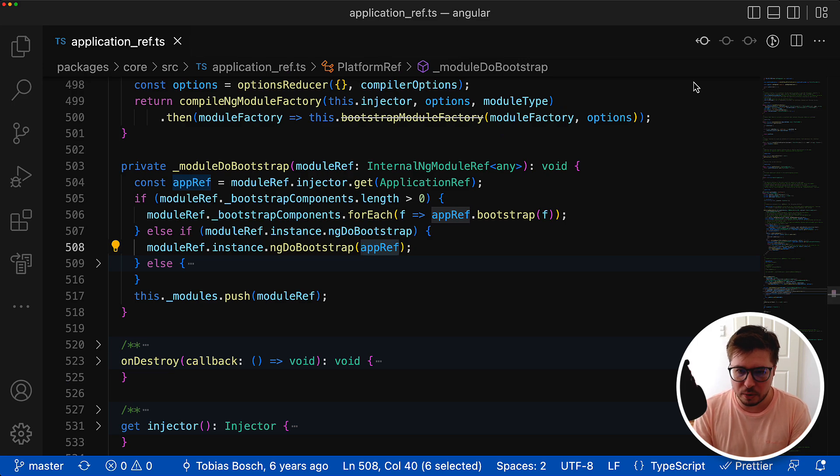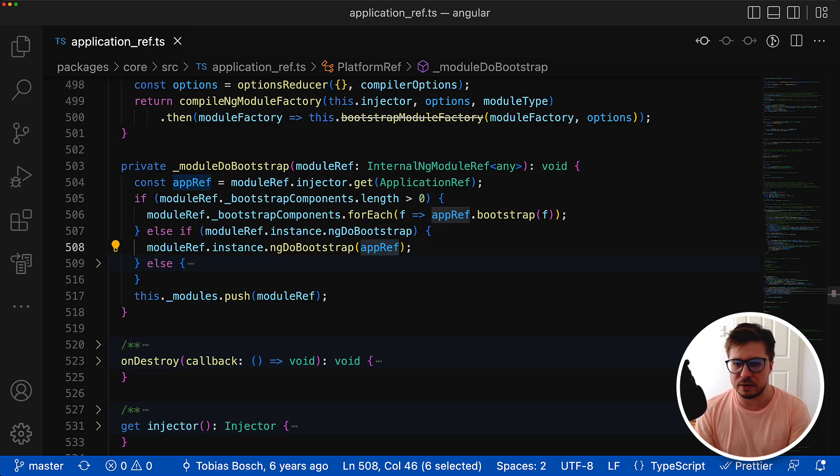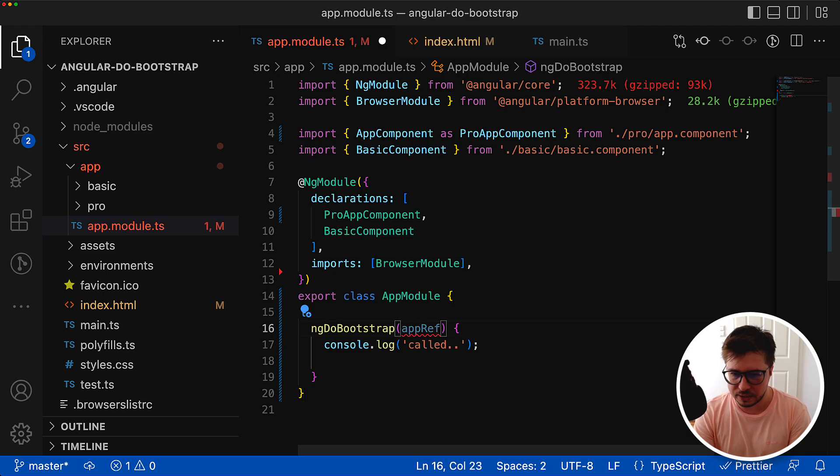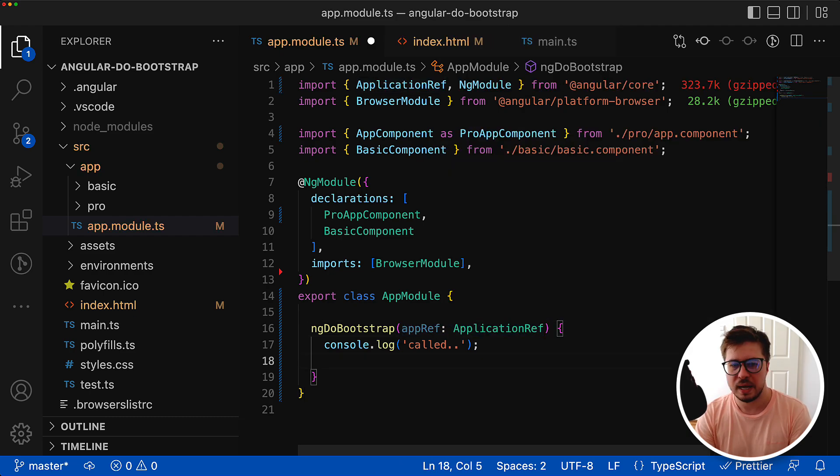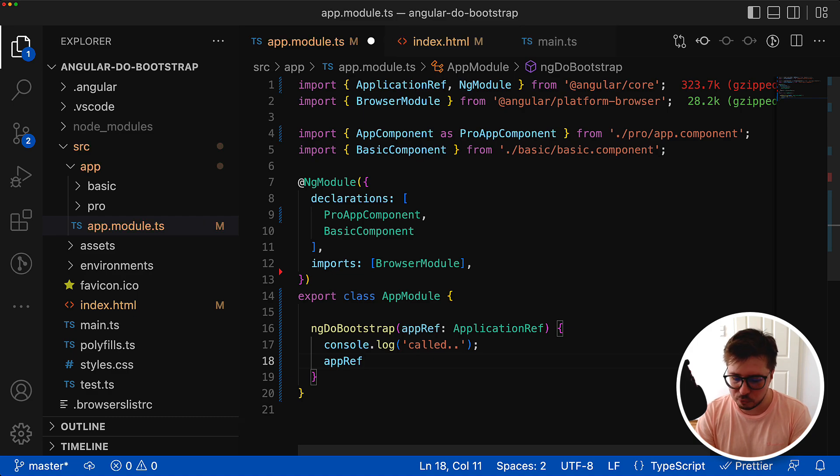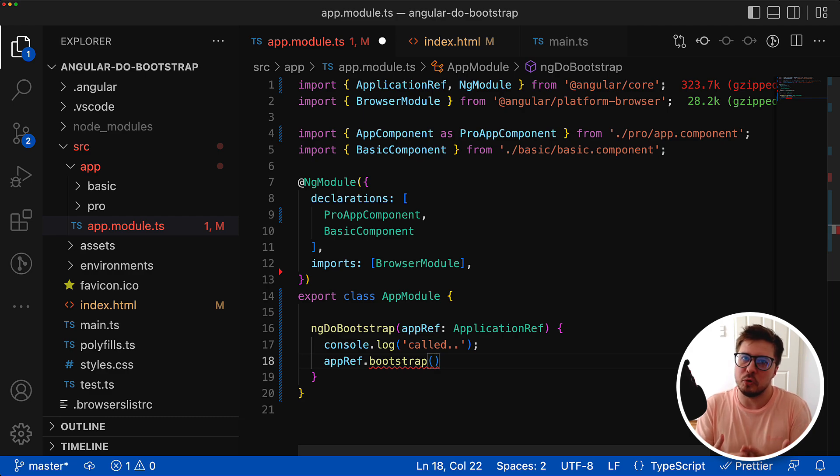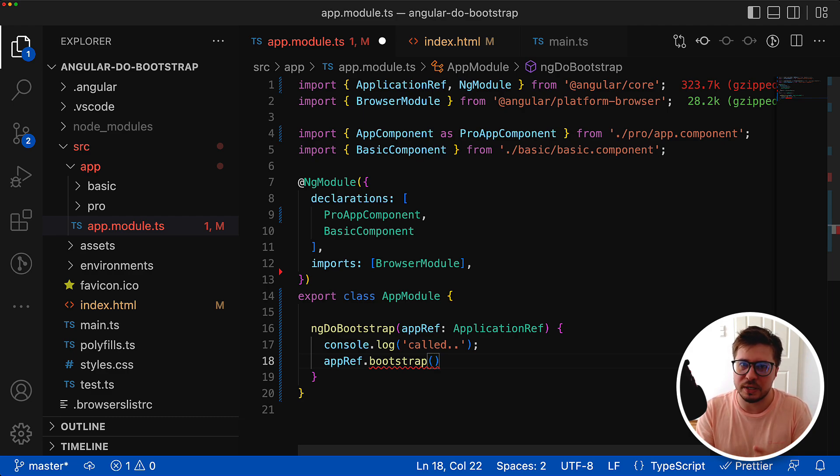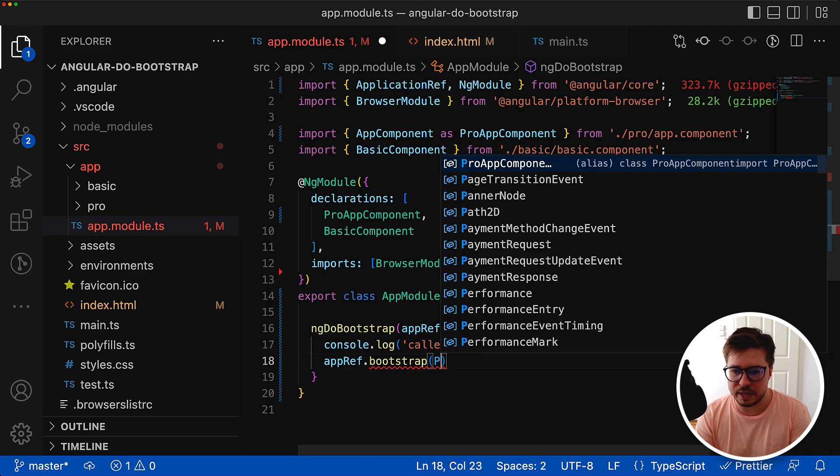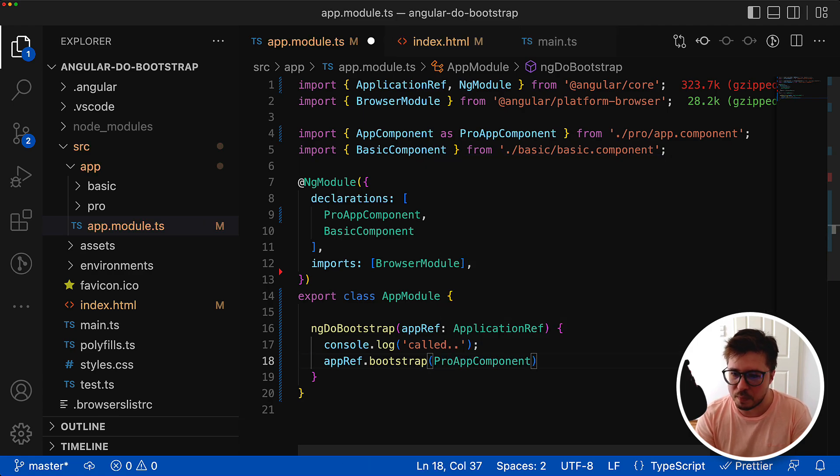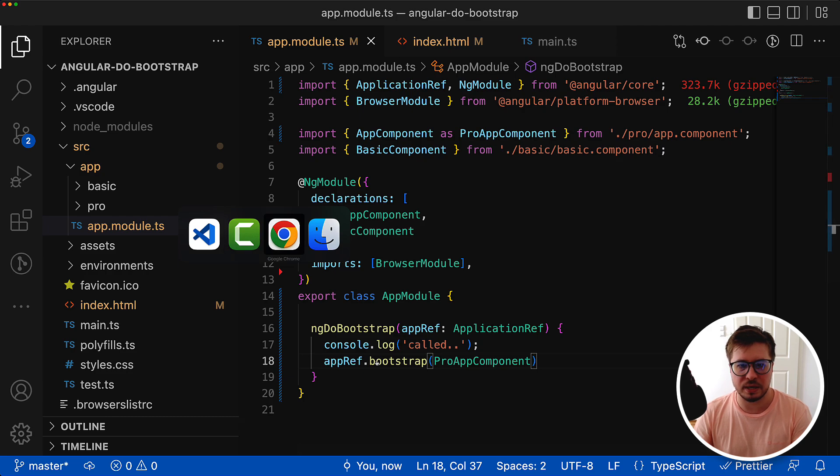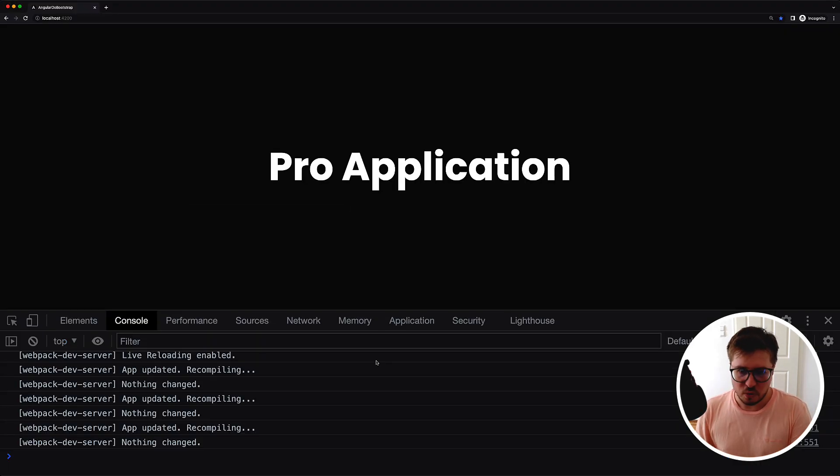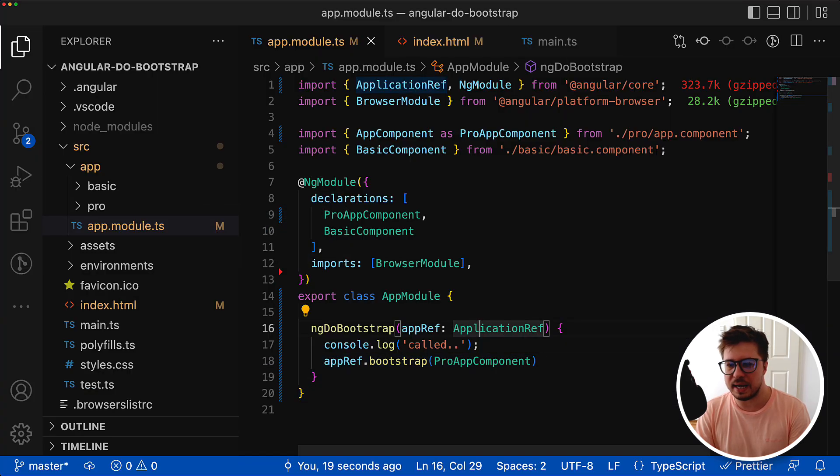If you remember, it provides the reference to app ref. Now I can use the bootstrap method to bootstrap the component that is supposed to be the root component. In my case let it be the pro app component for now. You can see that our application is back, which is cool.